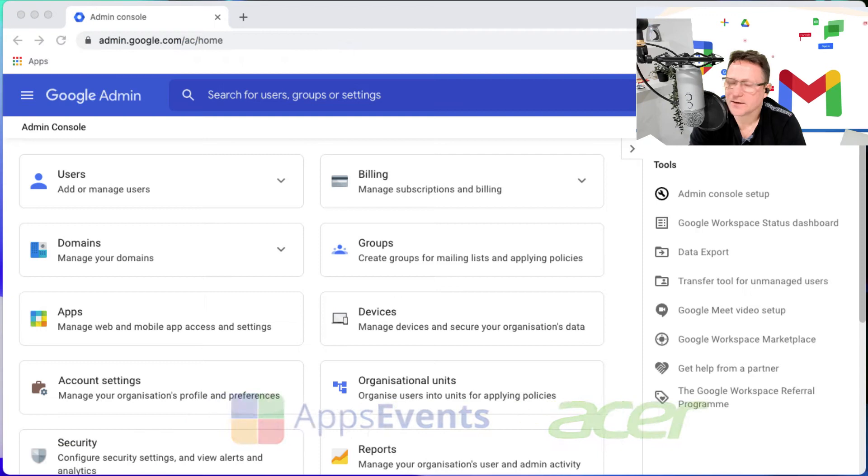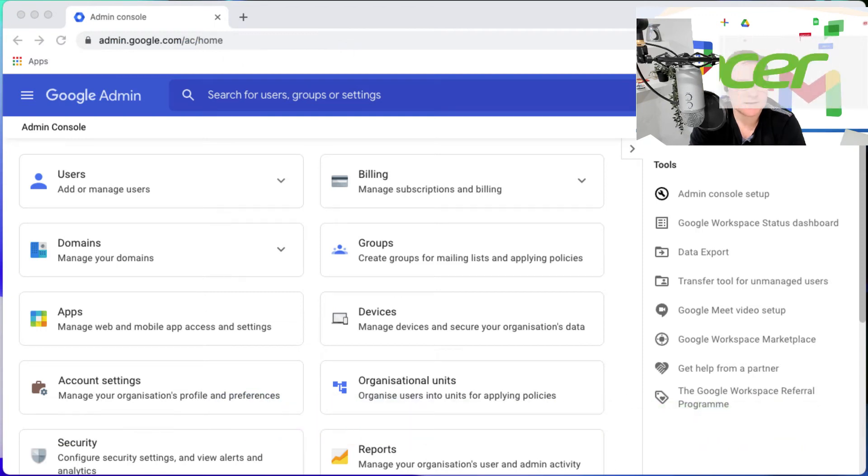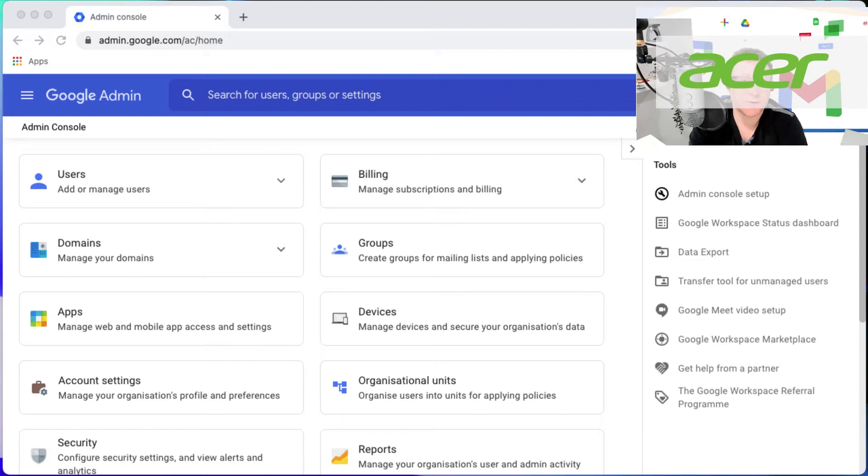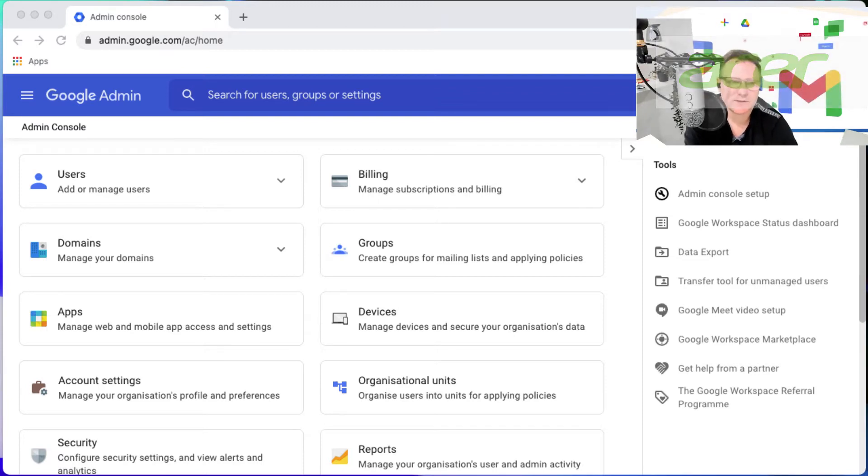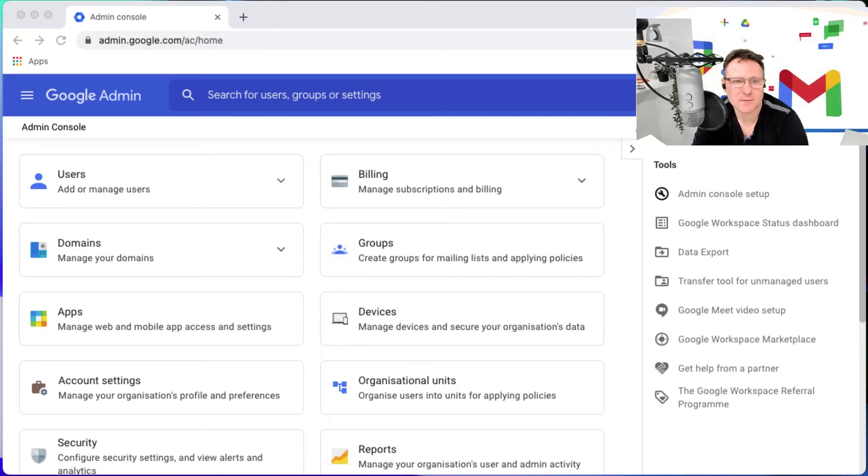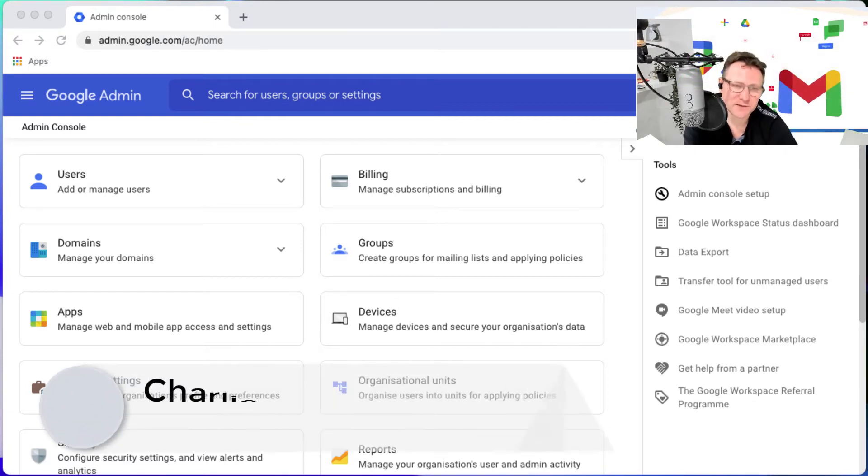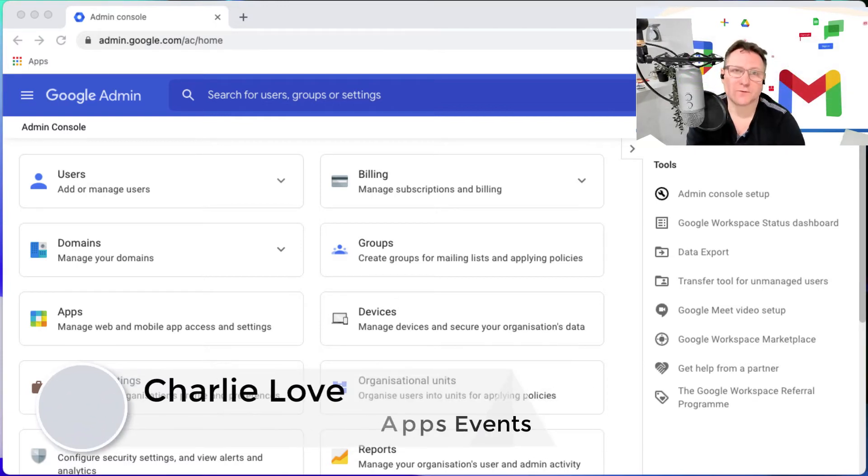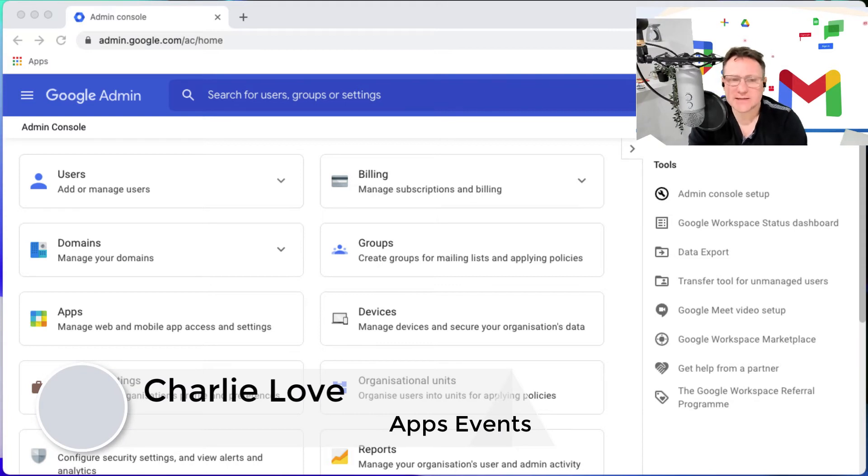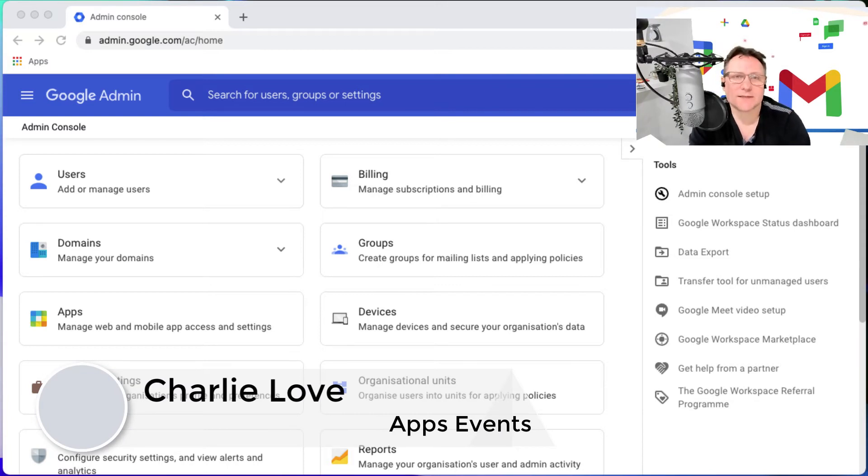Hi, I'm Charlie Love and this is going to be a tutorial for Chrome Enterprise from Apps Events and Acer. Today we're going to look at setting up password security, standard password security for your Google domain. This is a really straightforward task but it's one of the key ones that every admin should really do.